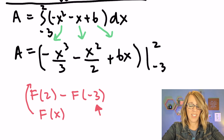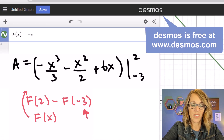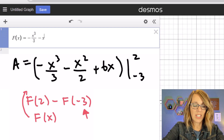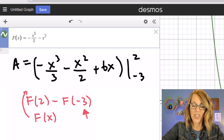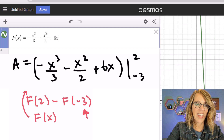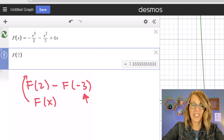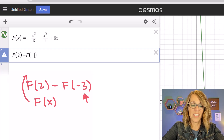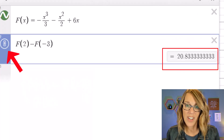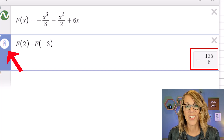So capital F(x) equals negative x cubed divided by 3 minus x squared divided by 2 plus 6x. Now in the next empty cell I'm just going to ask it for my antiderivative at my upper limit minus my antiderivative at my lower limit. It gives it to me as a decimal, but I can click on the fraction icon and there's our answer of 125 sixths.